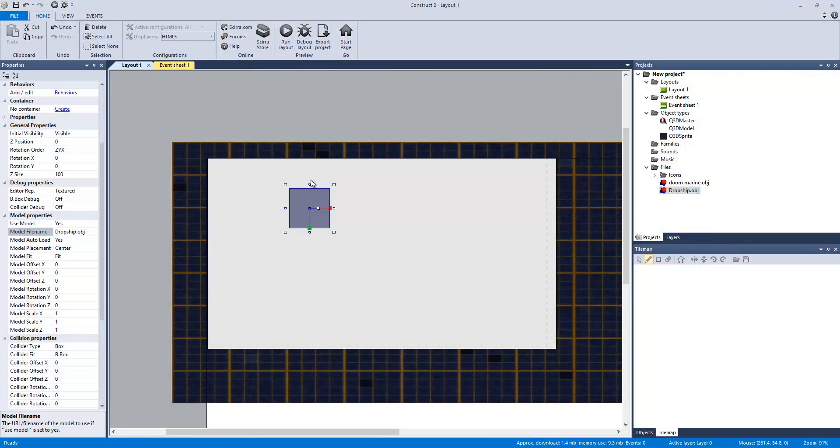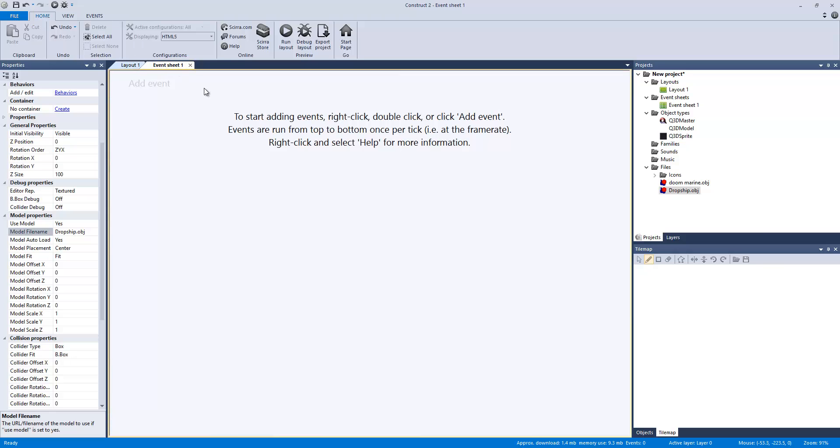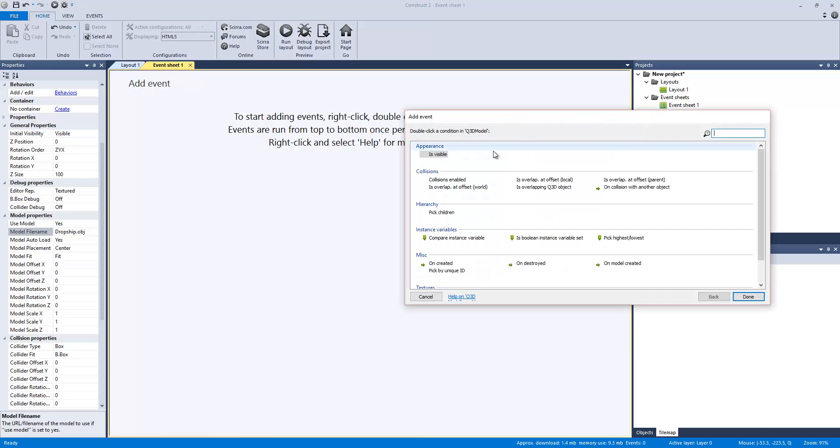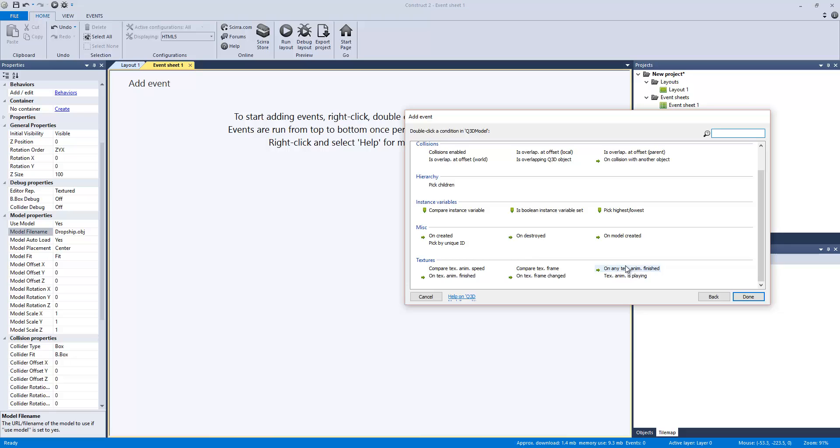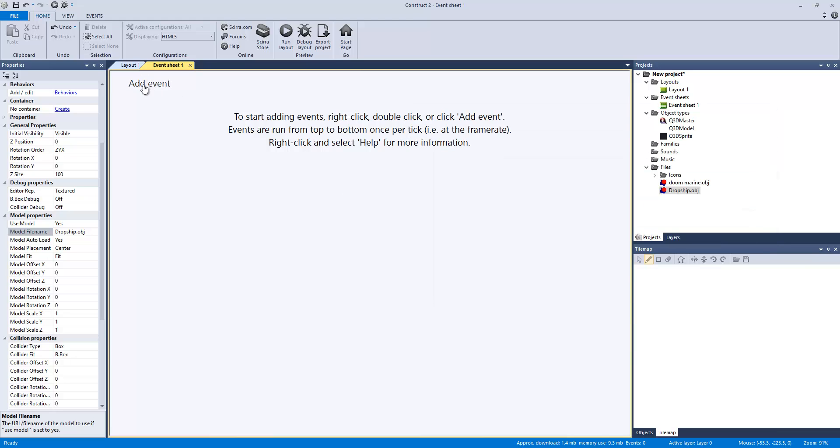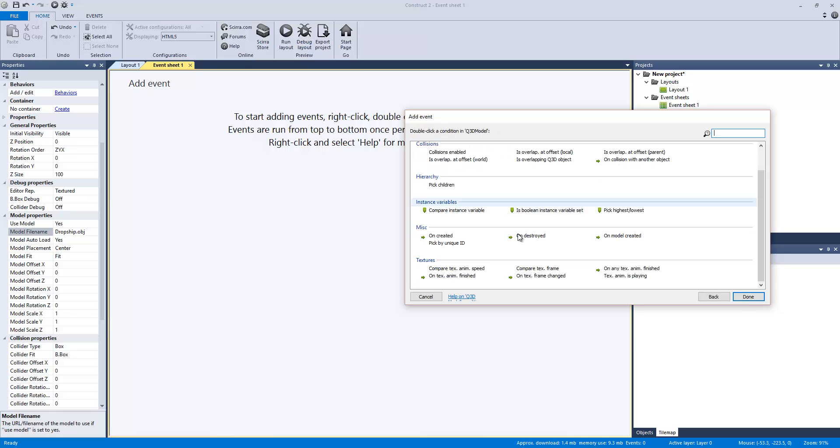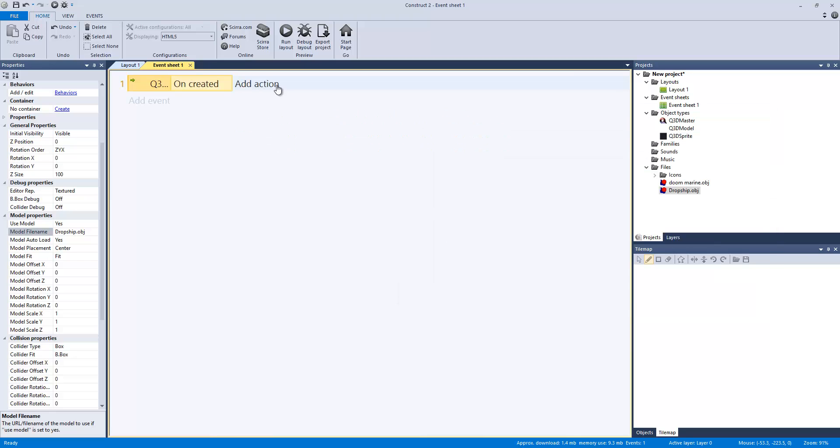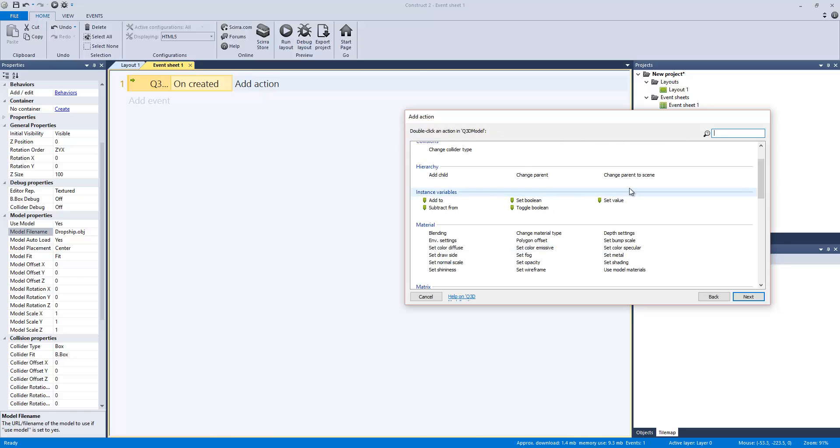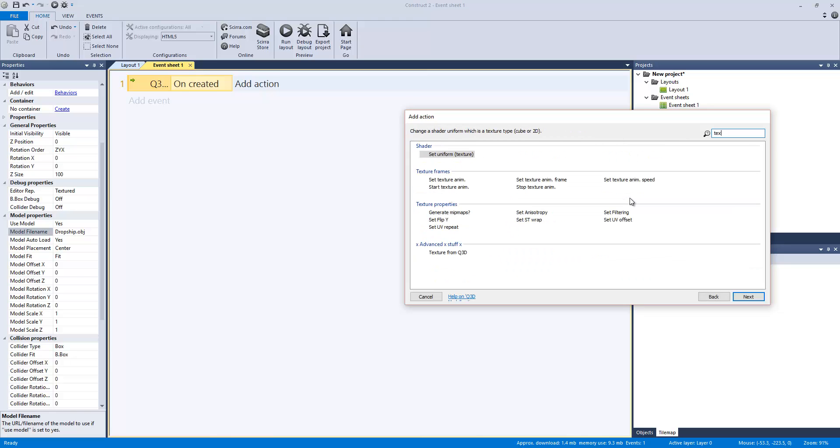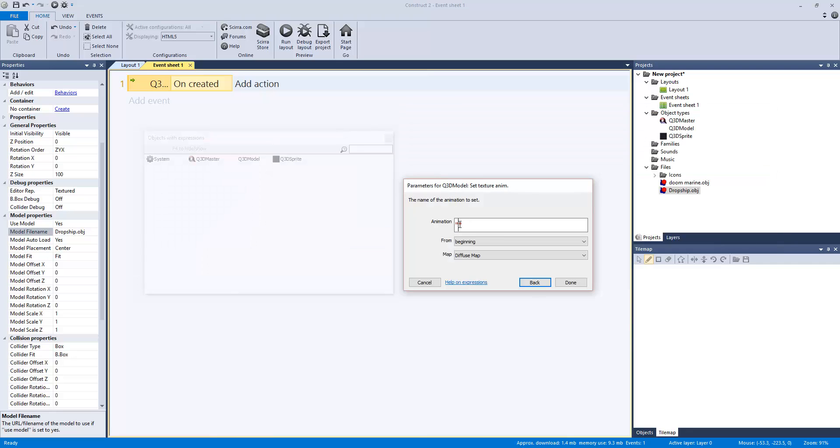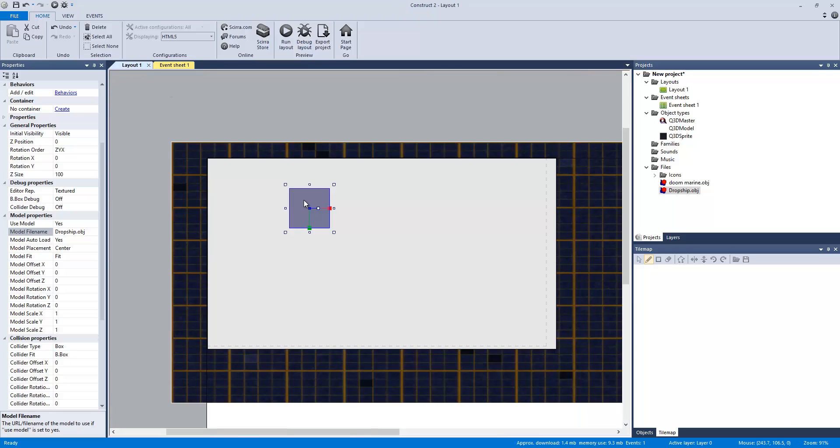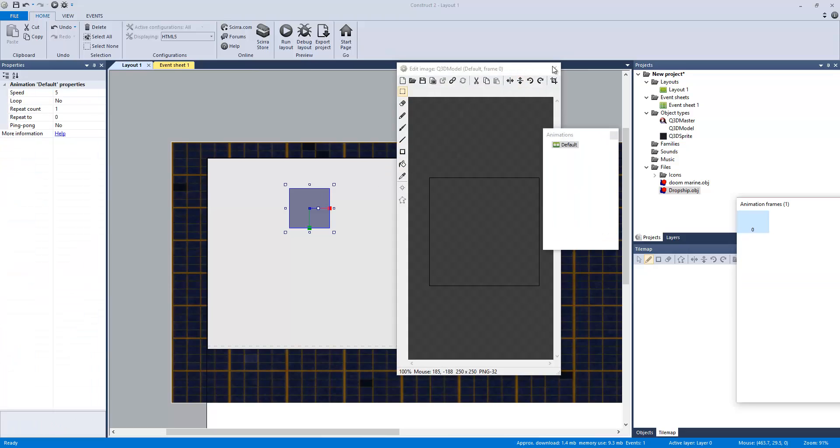Now what I'm going to do is now texture it, and then we'll work on it so it actually looks correct and everything. So at this point, it's Q3D model. On created. Create 3D model. Set. Set texture.